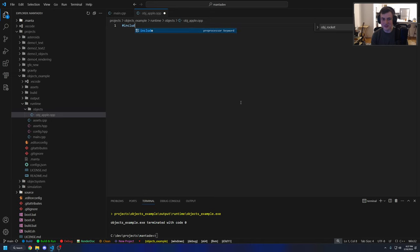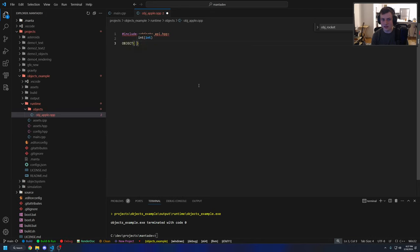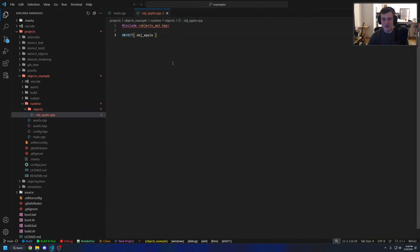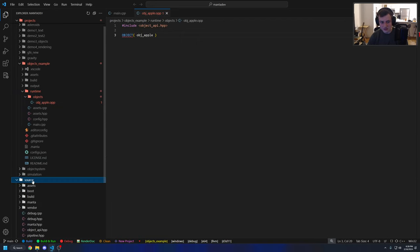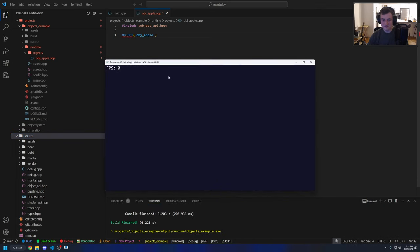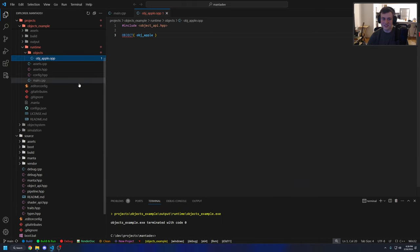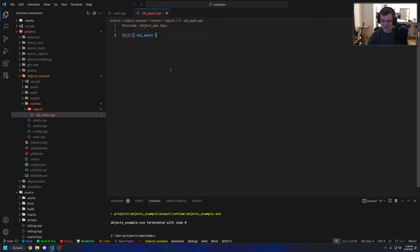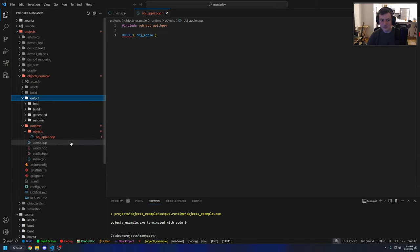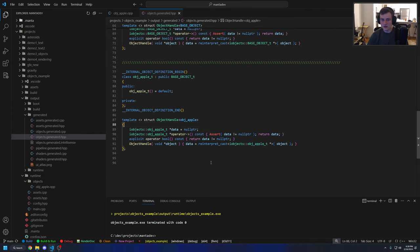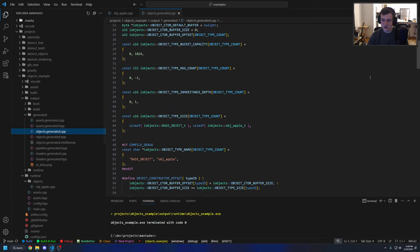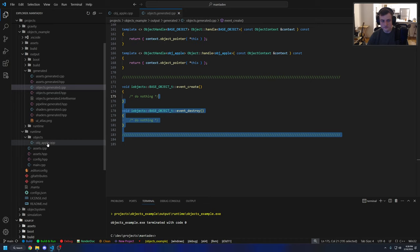First thing we do is include the object API header file, then give it a name: object apple. If we run this, obviously we don't see anything because we've defined an object and told the system it exists, but we're not doing anything with it yet, nor does the object have any logic. Just to sanity check, we can look at the generated code — it's already generated template code for an object apple with a default constructor that does nothing. Let's give it some code.